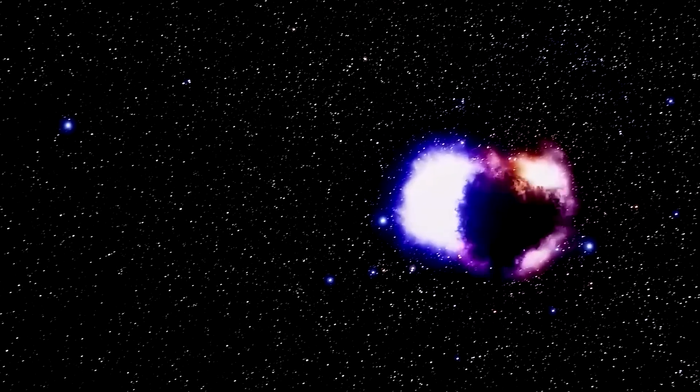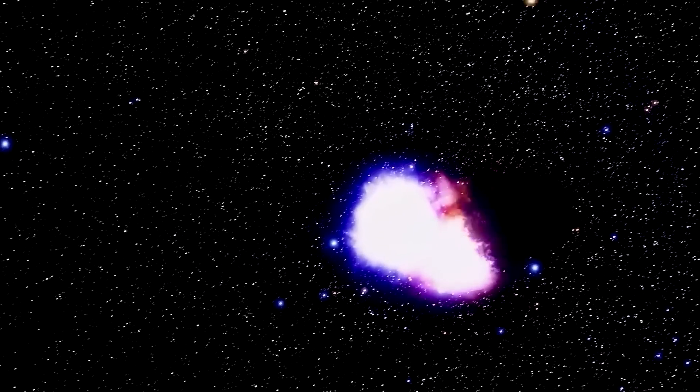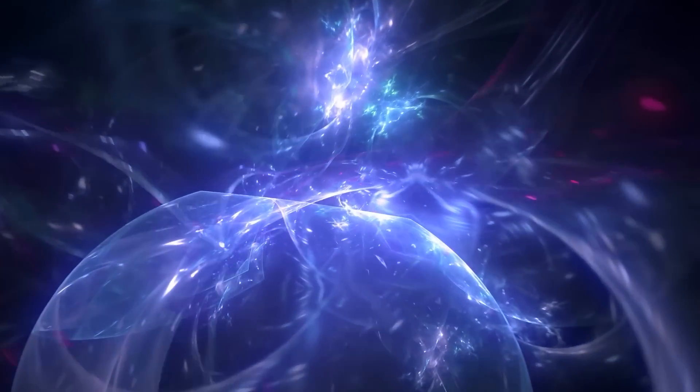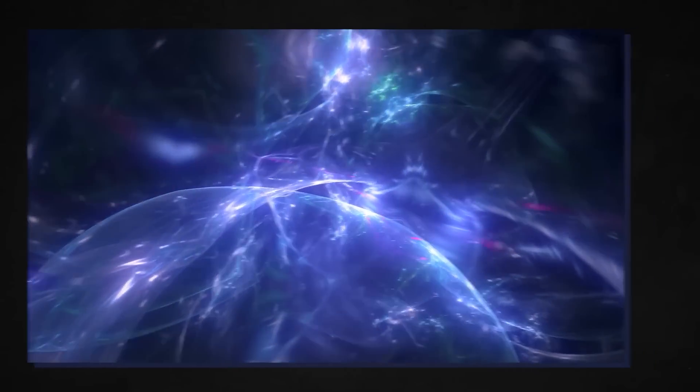It will be intriguing to observe if additional galaxies in the CRS survey exhibit this scenario. These initial findings, however, are motivating scientists to improve their theories on black holes and galaxy formation in the developing universe.